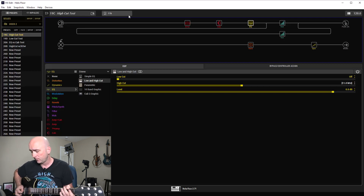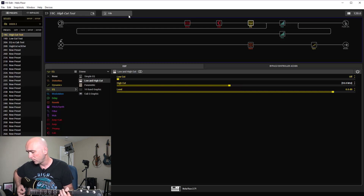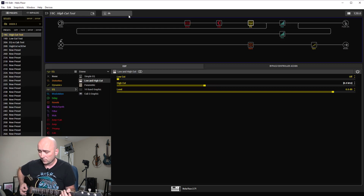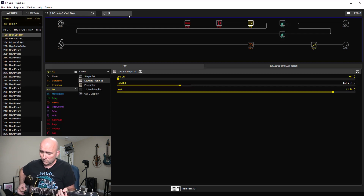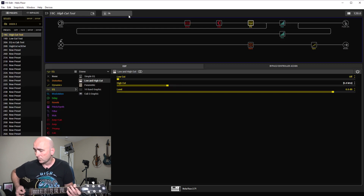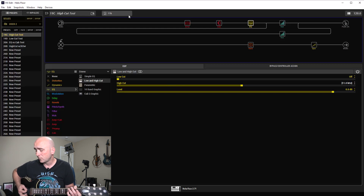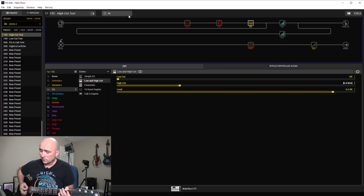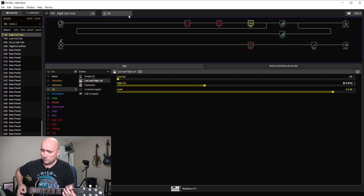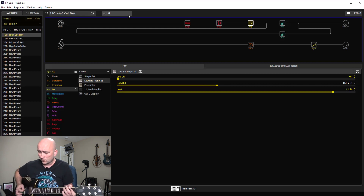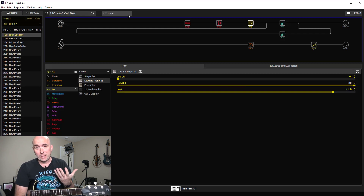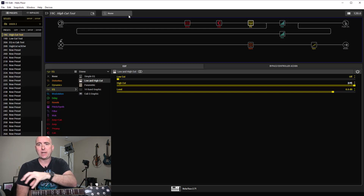Let me keep playing that riff and step down from 11k, 10k, 9k, 8k — watch the screen so you can hear the difference. Subtle differences every time we step down, but a huge difference by the time we get from 11k to 5k.